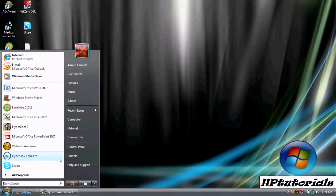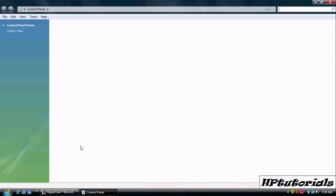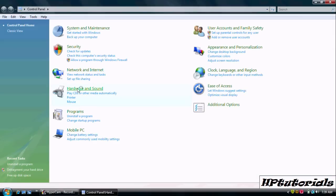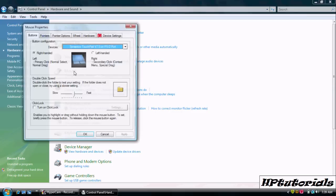First we have to go to our control panel which is usually in our start menu and go to hardware and sound, which can be different on other computers, and hit mouse.